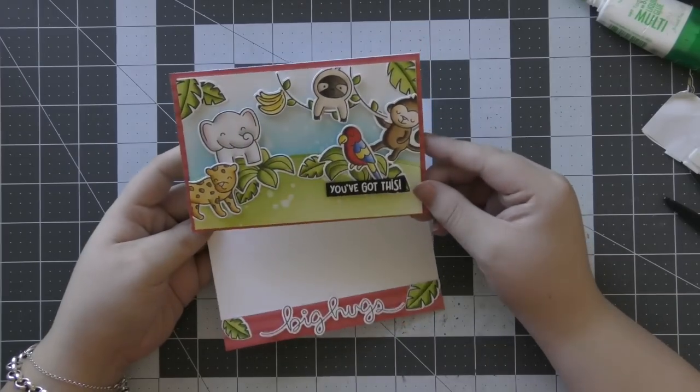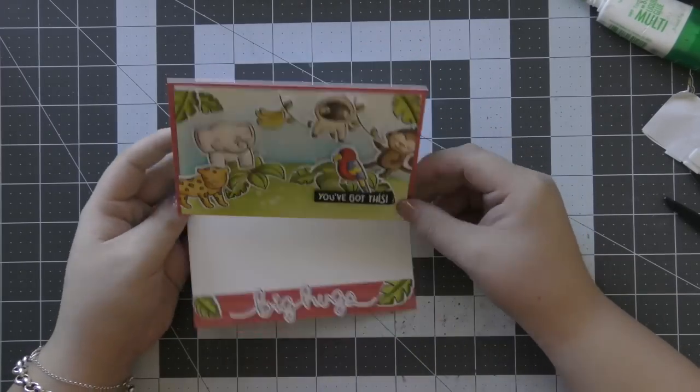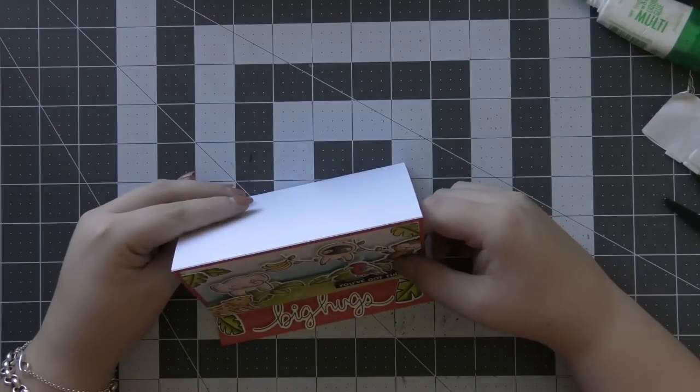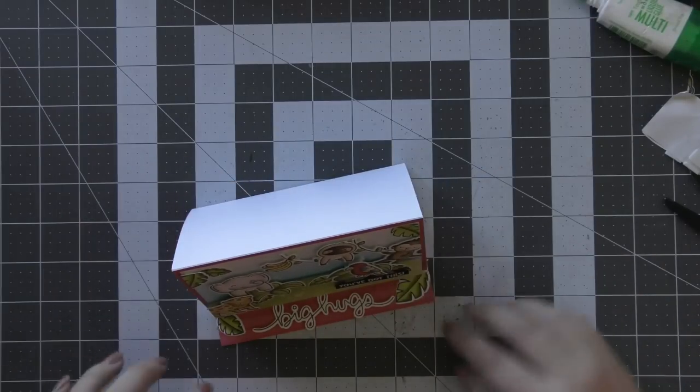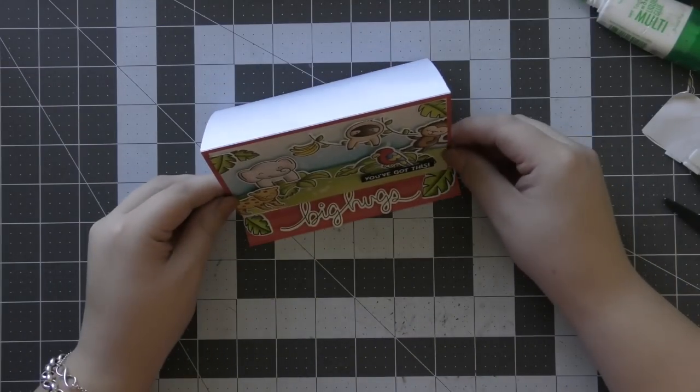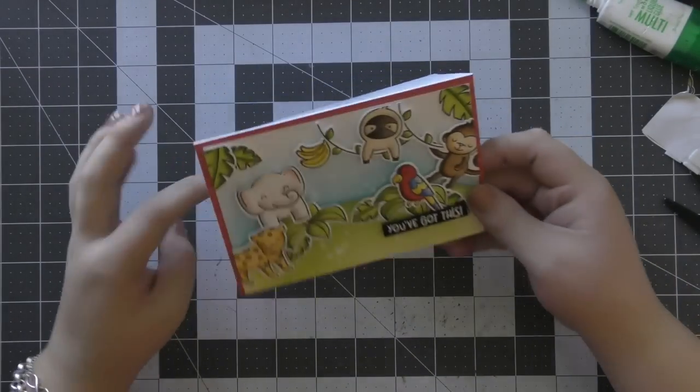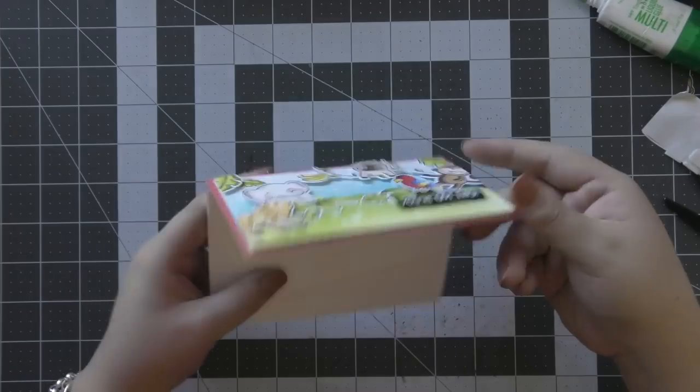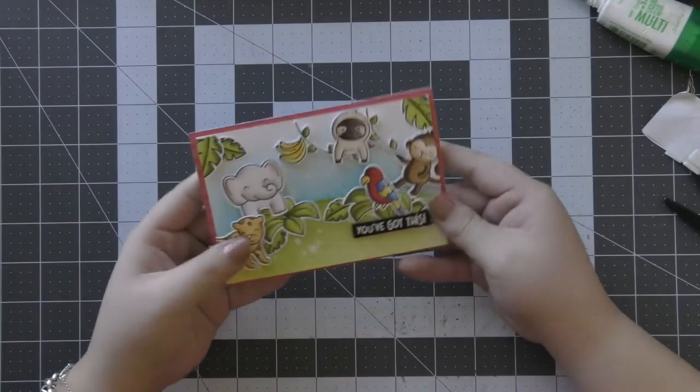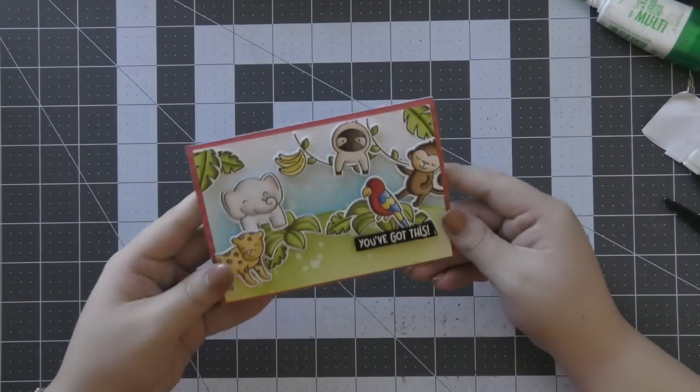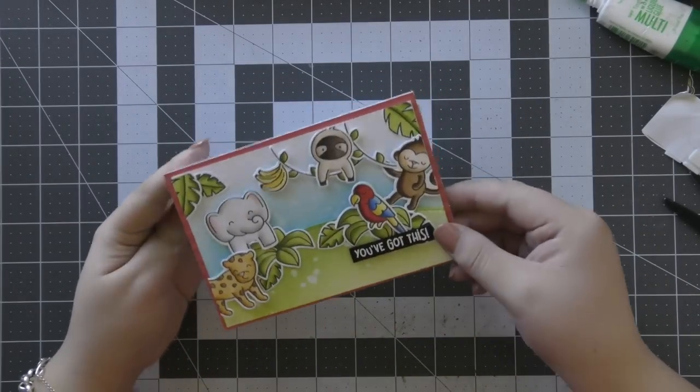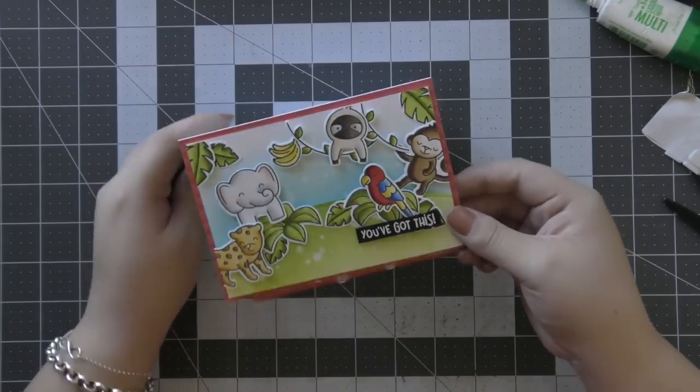Then for the last bit of the sentiment, I just used the slow down and enjoy set again and white heat embossed the you've got this sentiment onto a thin black strip of cardstock. And then adhered that onto the front panel of my card as well.